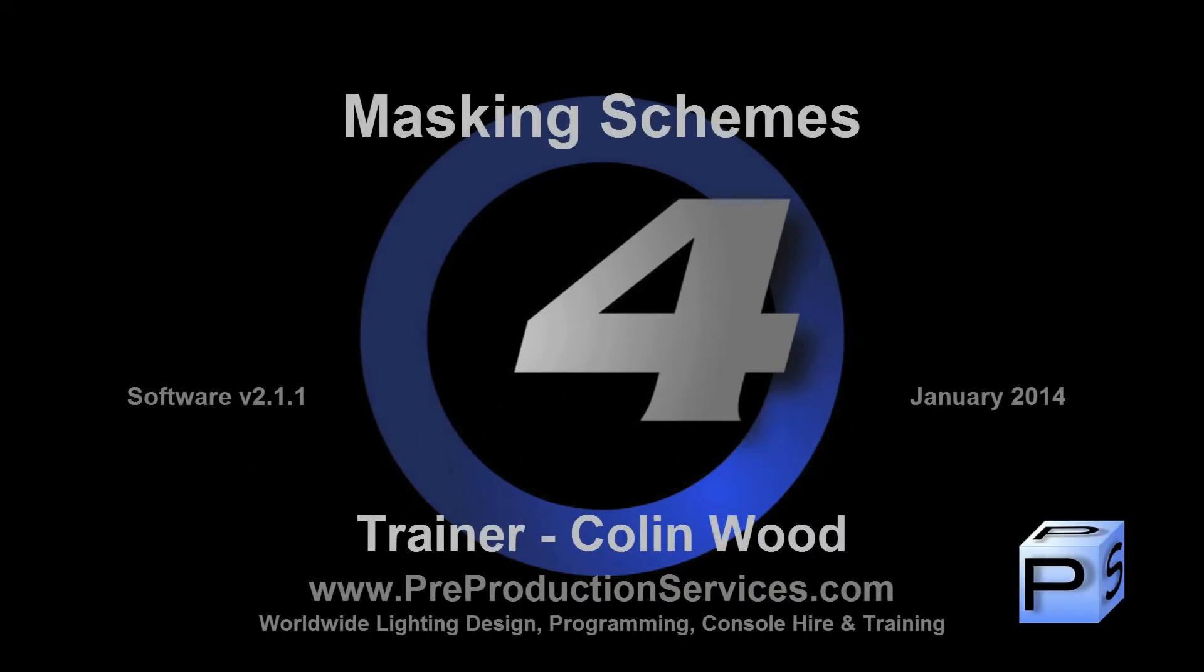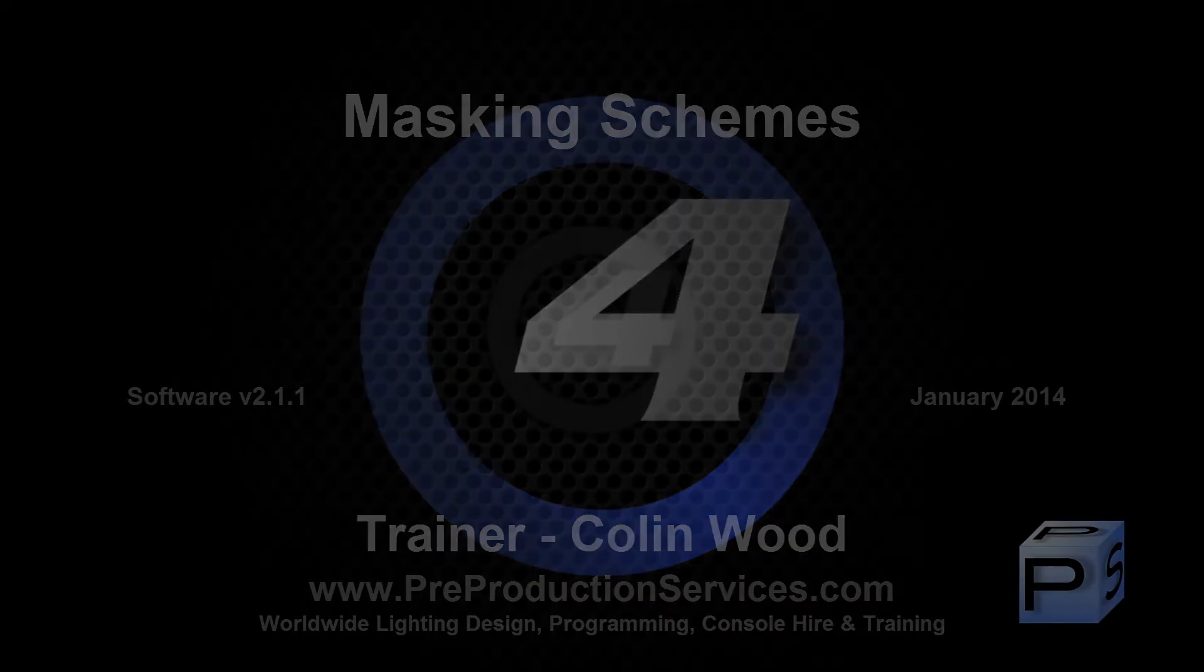Hello and welcome to this HOG4 tutorial which will look at the changes made in version 2.1.1 to the way the console masks parameters when recording to lists, scenes and palettes.